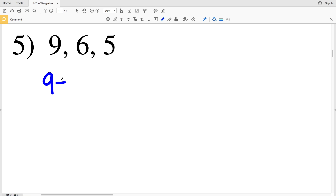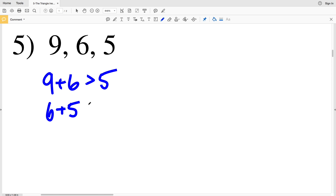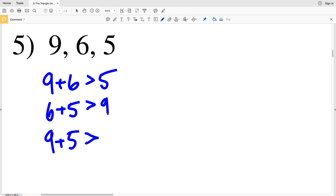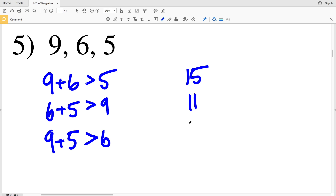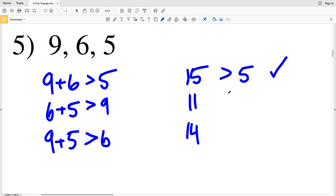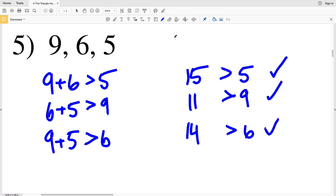In number 5, we check if 9 plus 6 is greater than 5, if 6 plus 5 is greater than 9, and if 9 plus 5 is greater than 6. 9 plus 6 is 15, which is greater than 5. 6 plus 5 is 11, and 11 is greater than 9. 9 plus 5 is 14, and 14 is greater than 6. So number 5 — yes, these can be the measures of three sides of a triangle.